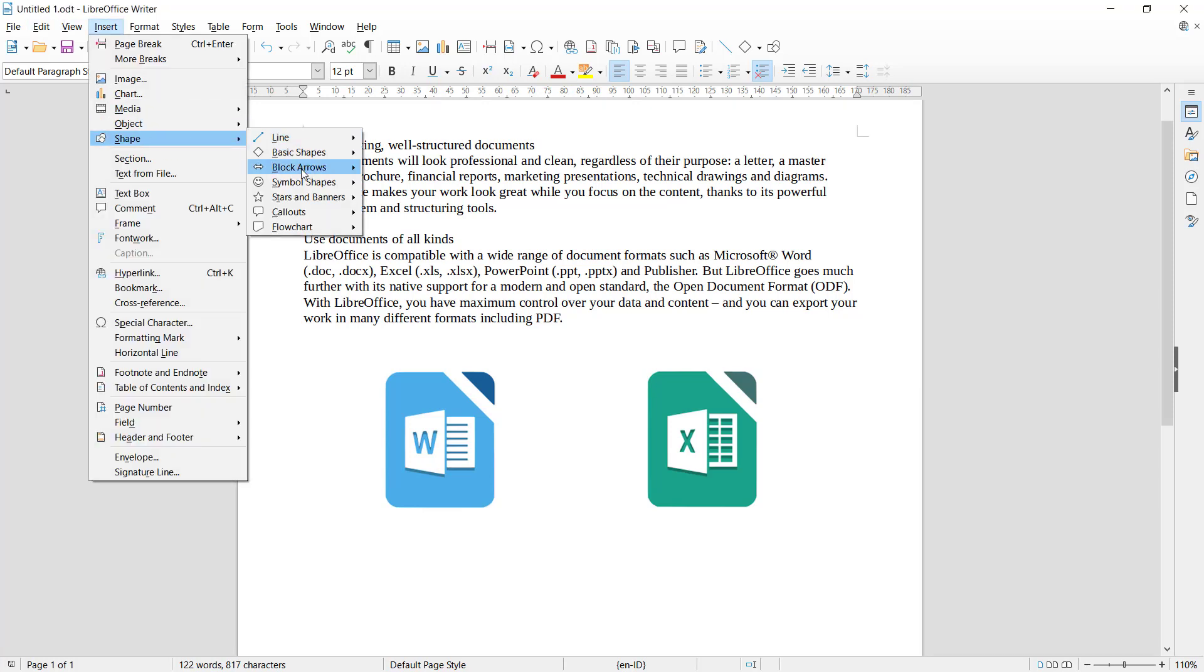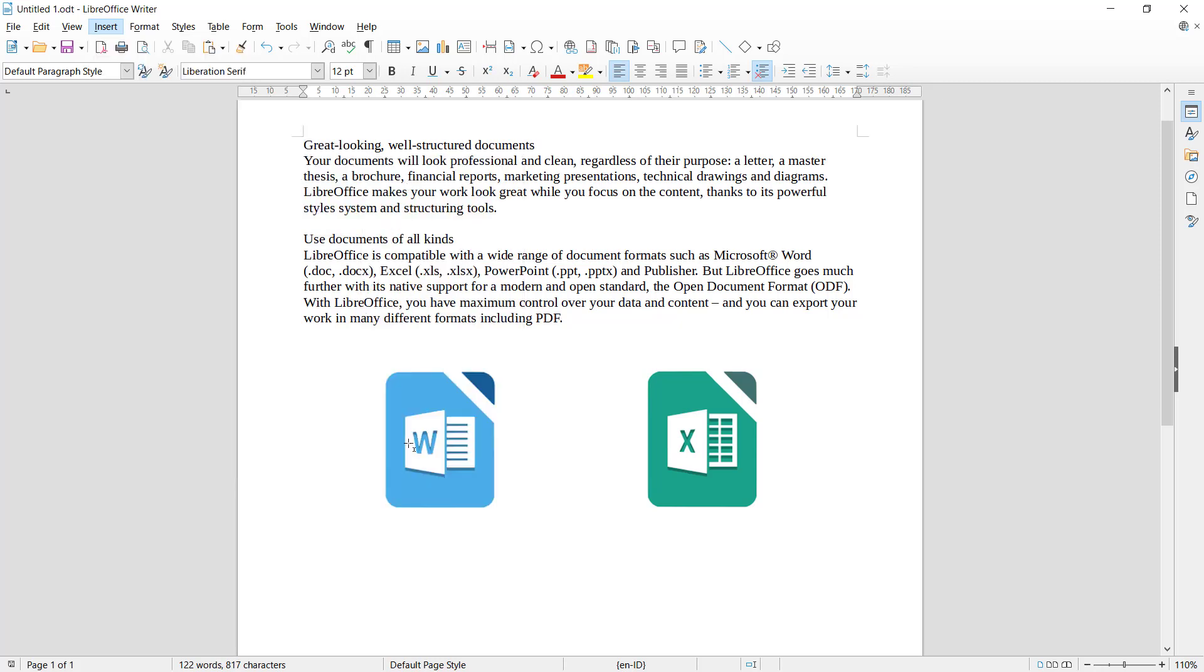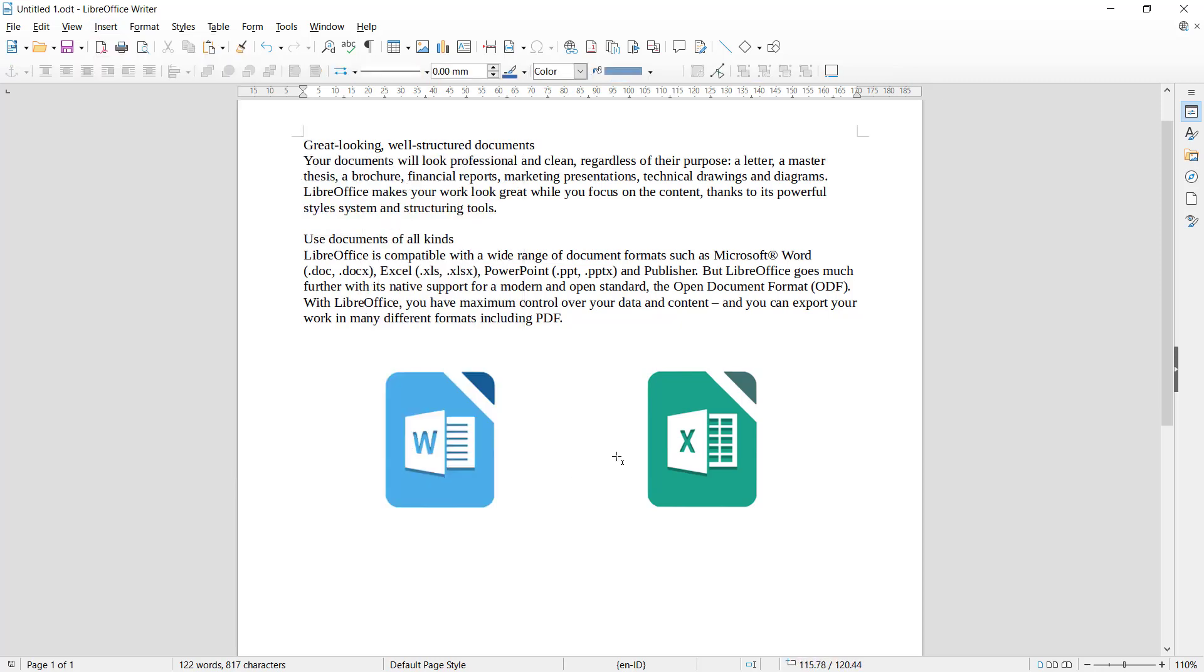In here you can use a block arrows and we have a lot of type of arrows. For example, I will use this left arrow. You can click and then I will draw from this point into here.